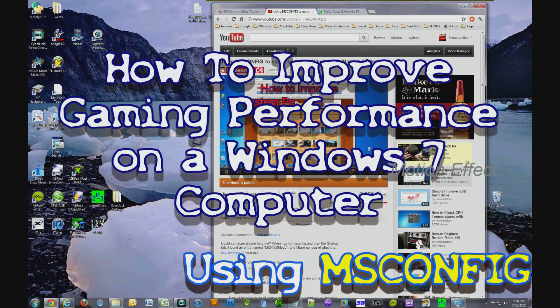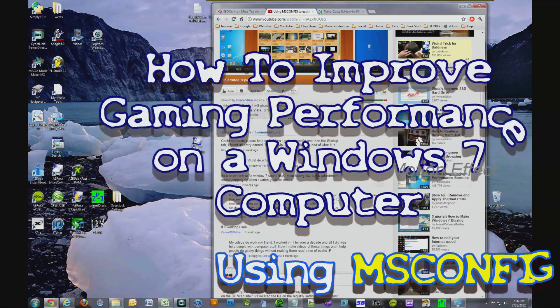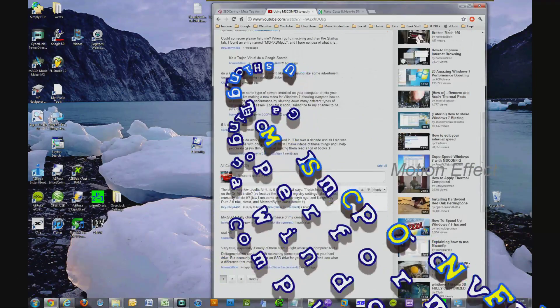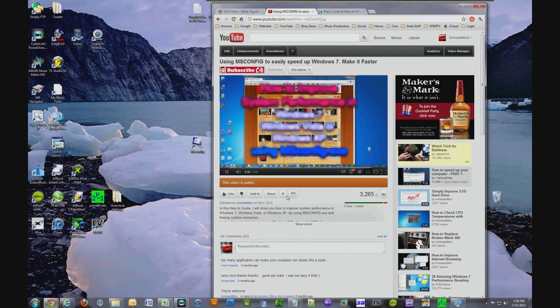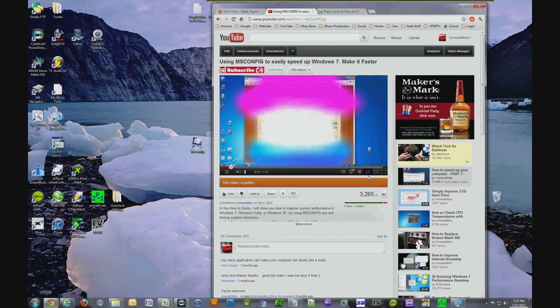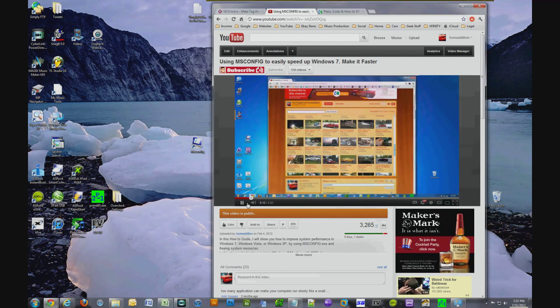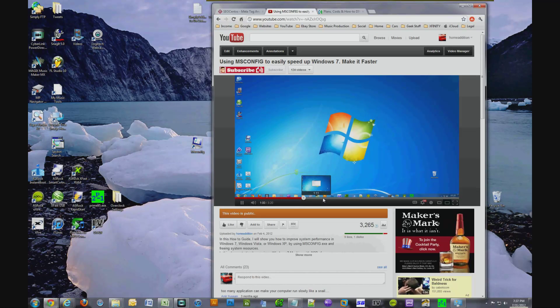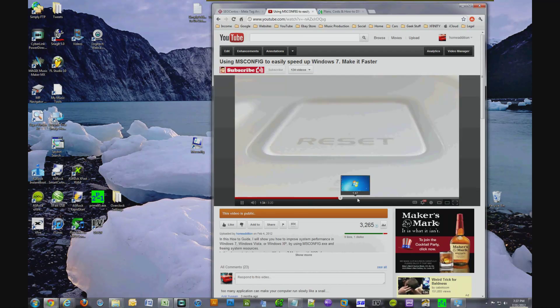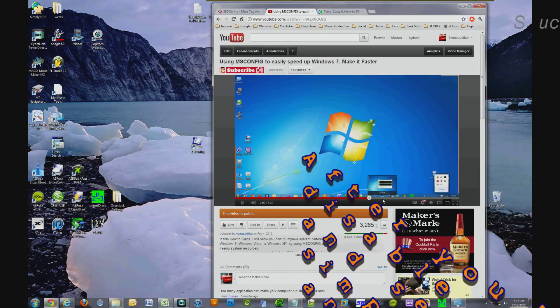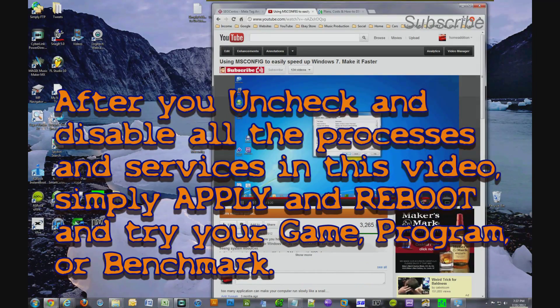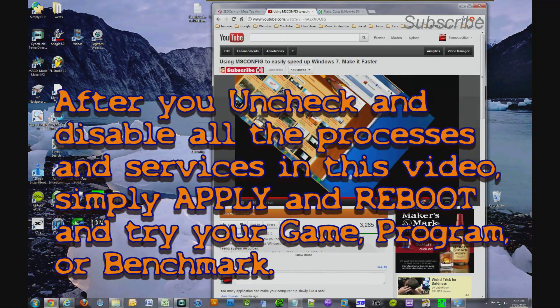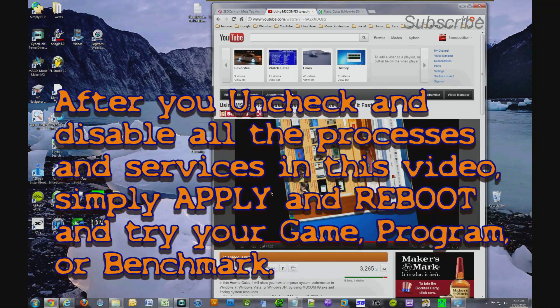Many of you have written in the comments to my other msconfig video and a lot of you were interested in which processes and services you should close if you want to improve your gaming performance. So I identified a whole bunch of processes and services that you could disable, then you simply reboot and your gaming performance will be improved greatly.